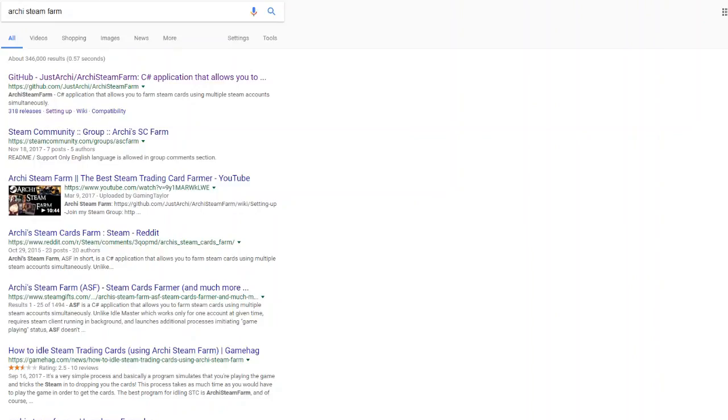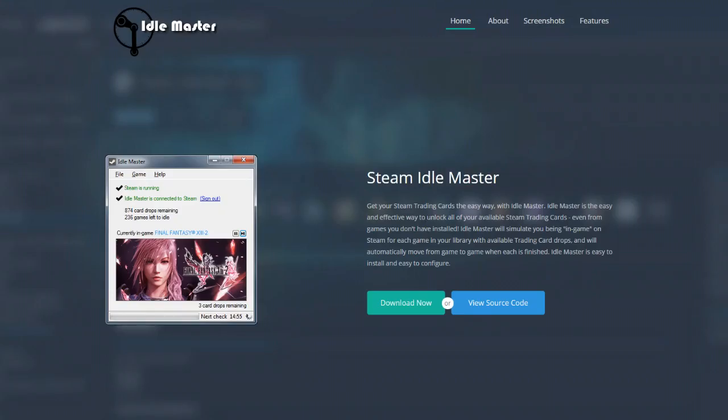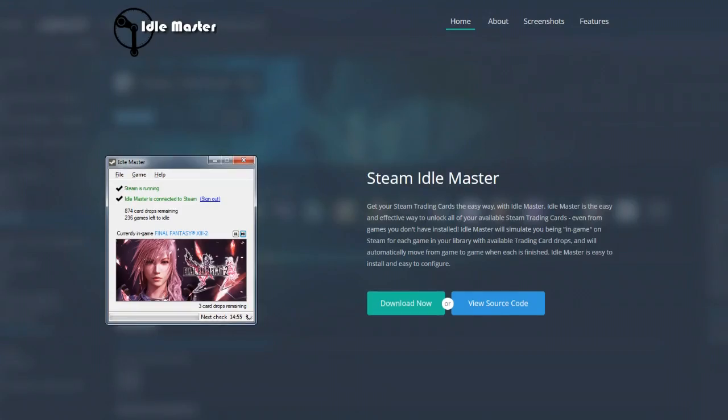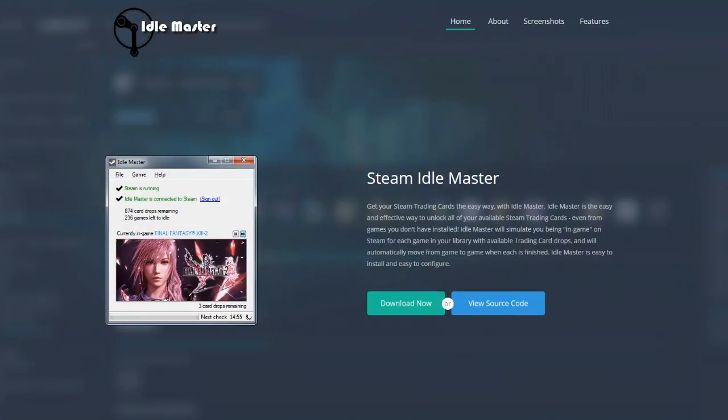So, the first thing, there are a couple options here. This first program we're looking at here is called Idle Master. This is great just because of how easy it is to set up. You just click Download Now, enter in your Steam user information, login, and stuff like that. Don't worry, it won't steal your Steam account or anything like that. And that's really it. You're done. Boom.